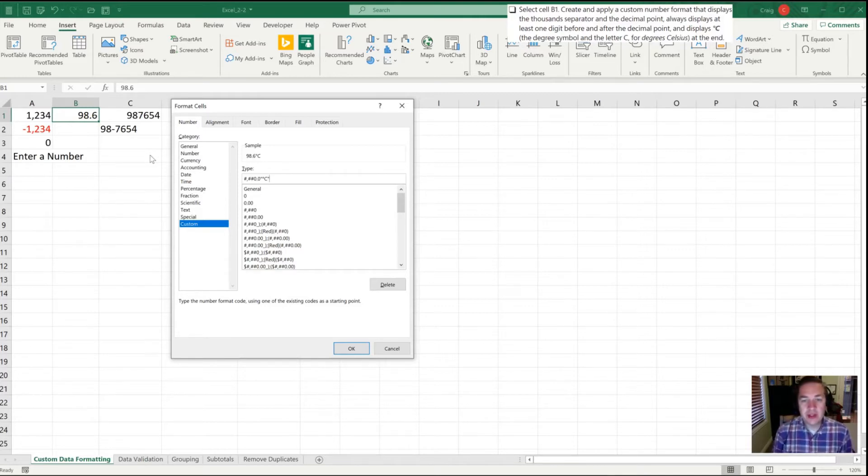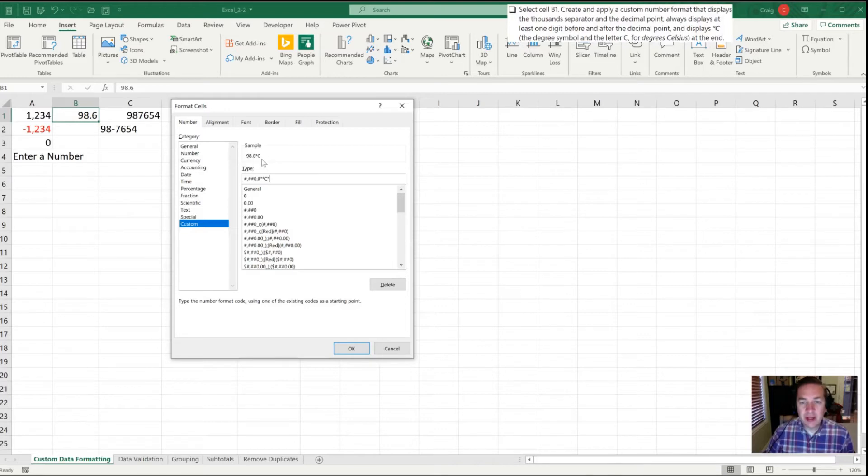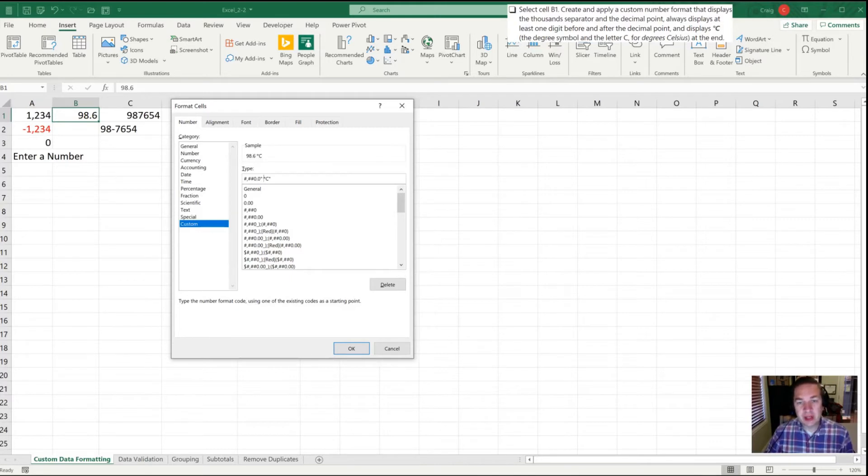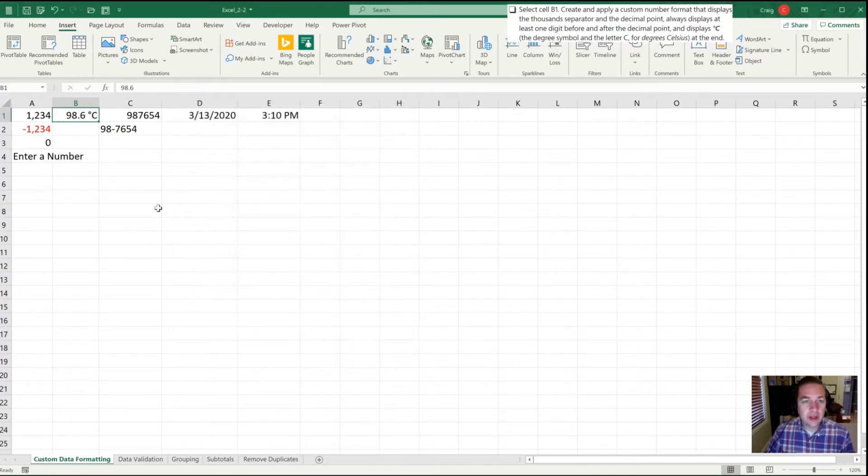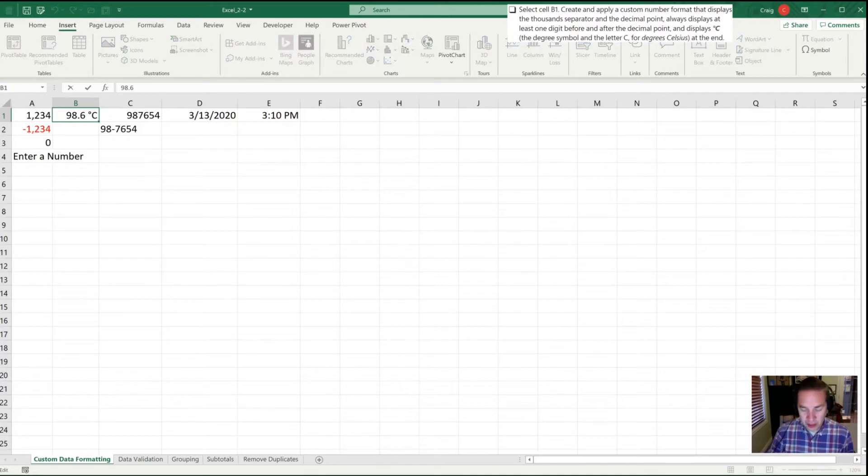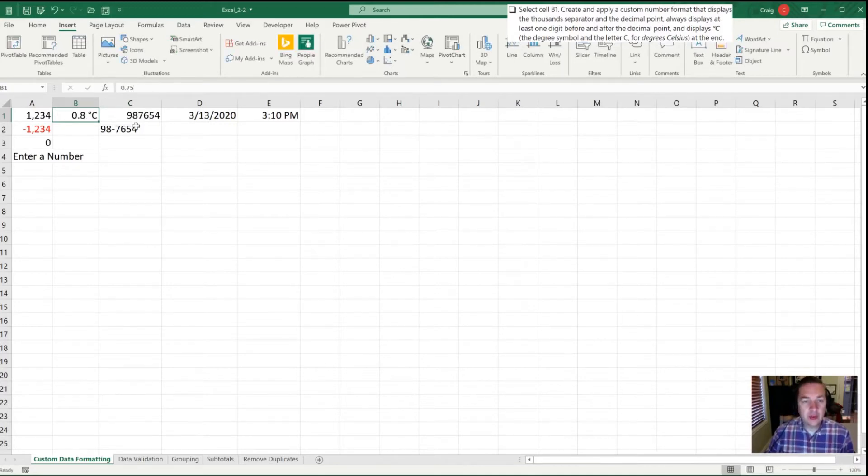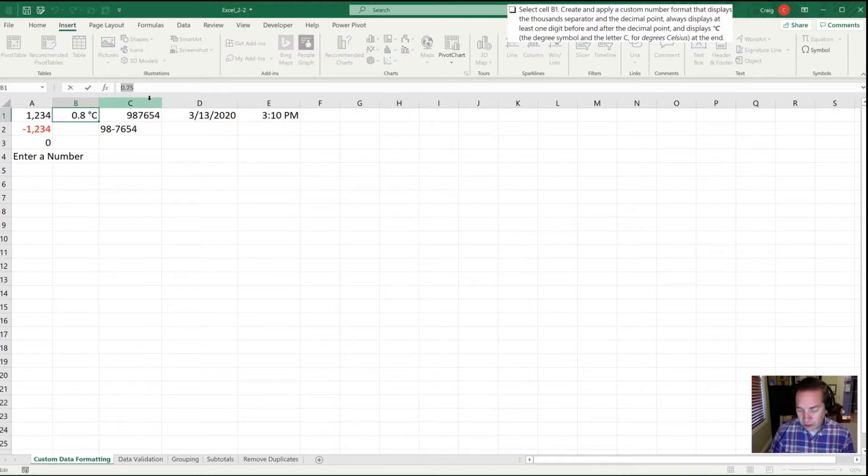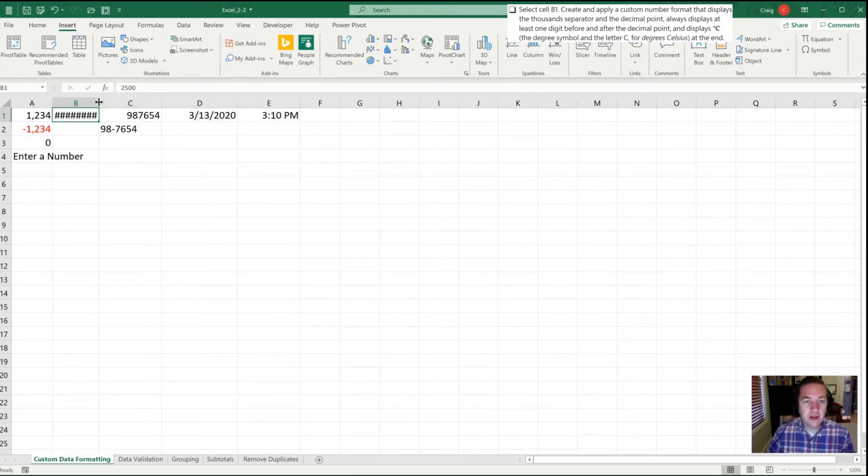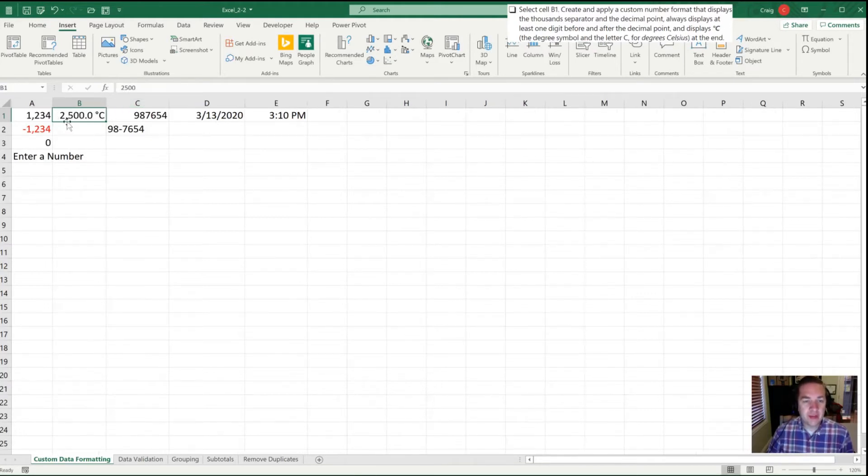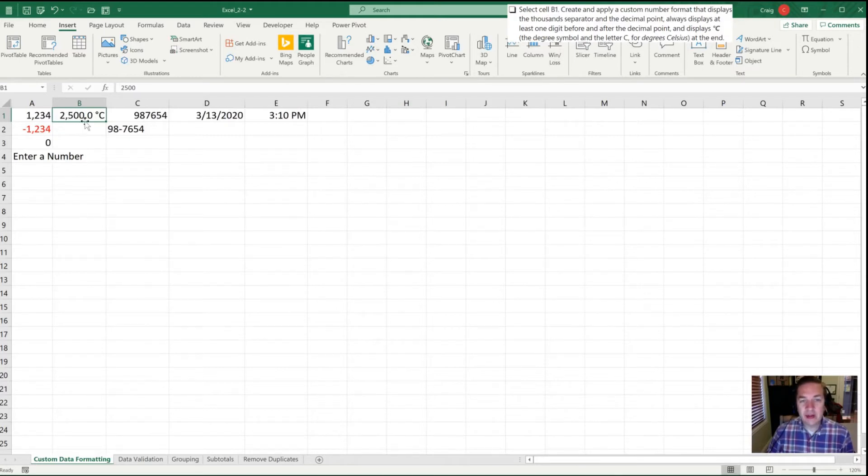Once I close that with a second quotation mark, my sample shows 98.6 degrees Celsius. I could add a space before that after the quotation mark. Let's click OK. That works here. Let's test it out with a small number of 0.75. It's now forced that into a single decimal point and rounded it up. Let's also see if it works with a large number - 2500 degrees. Sure enough it has my thousand separator and my decimal point is still there as well.